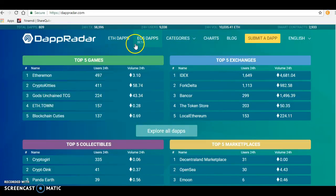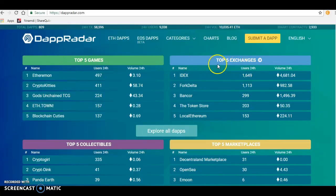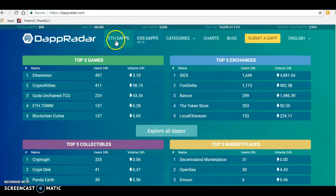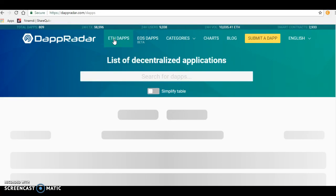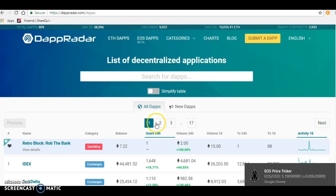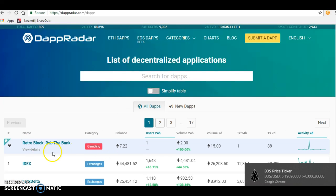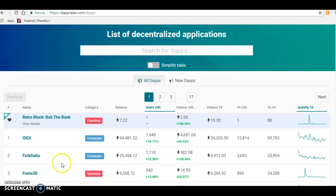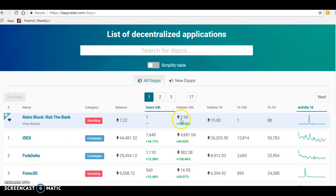Let's check out the top dApps on Ethereum right now. This is a gambling dApp called IDEX Delta. The volume is written in Ethereum and ETH. This one has daily users of 1,600 people.